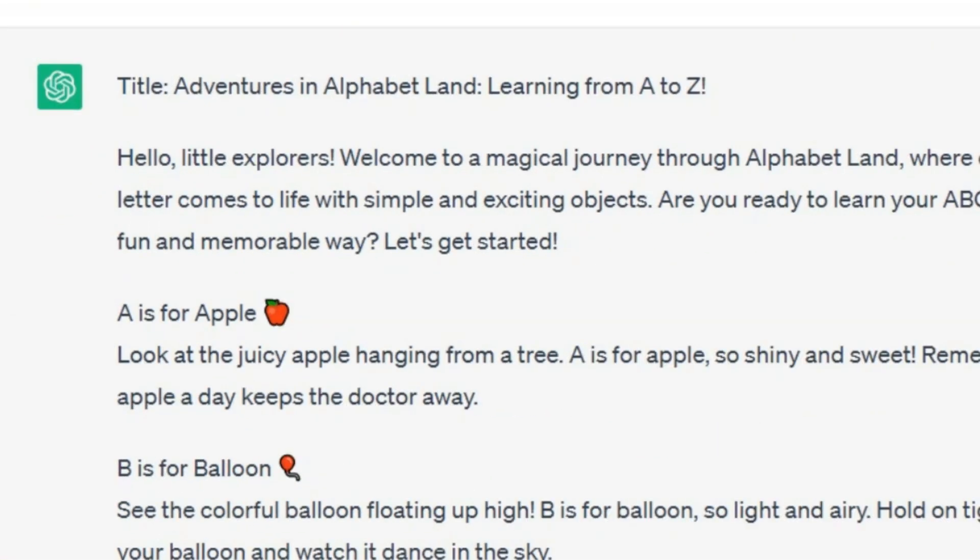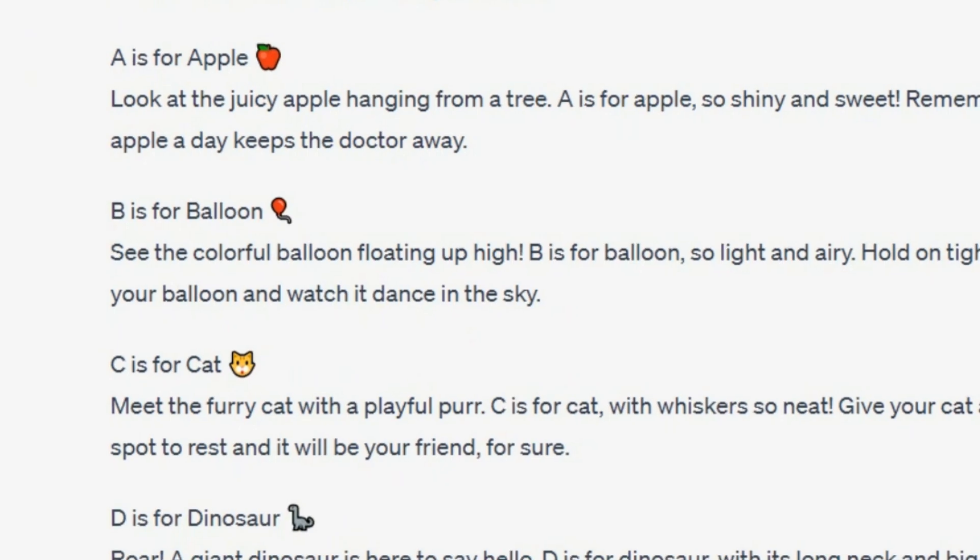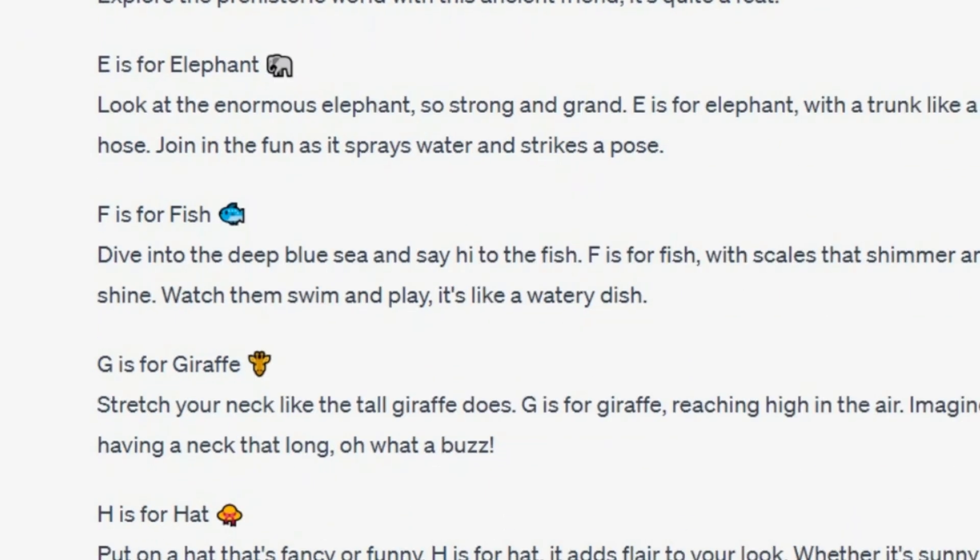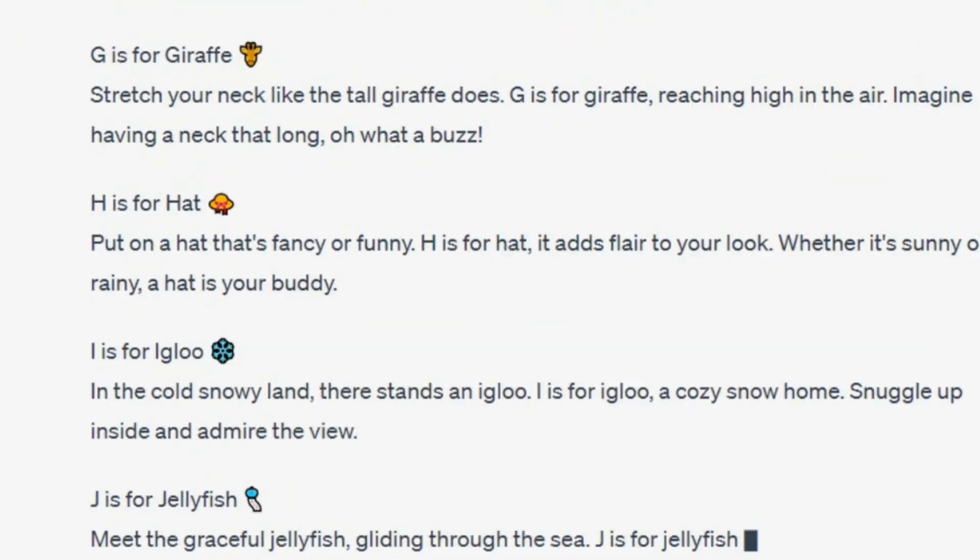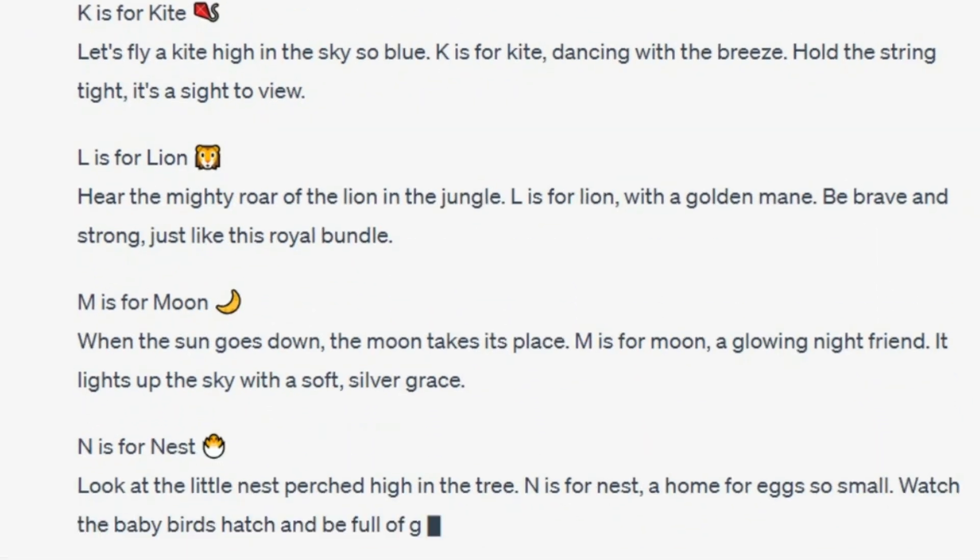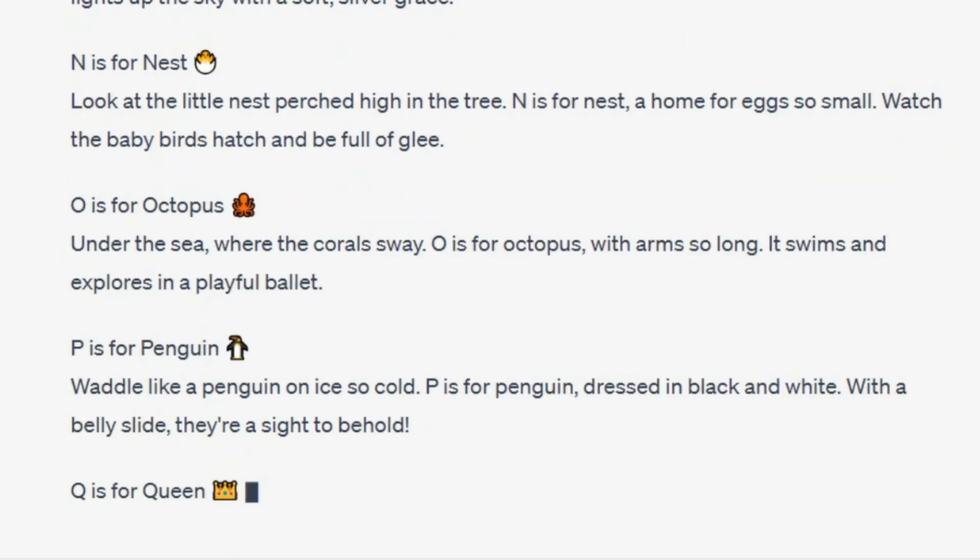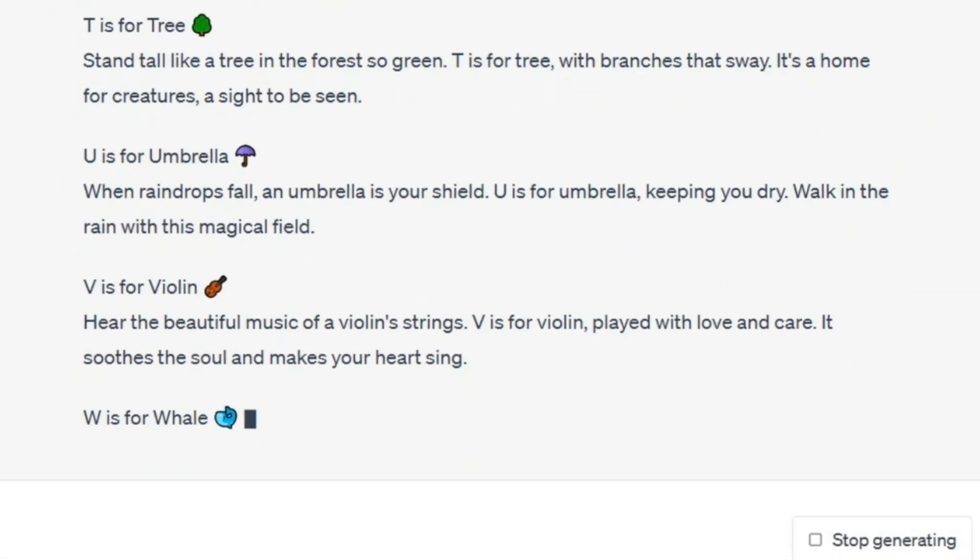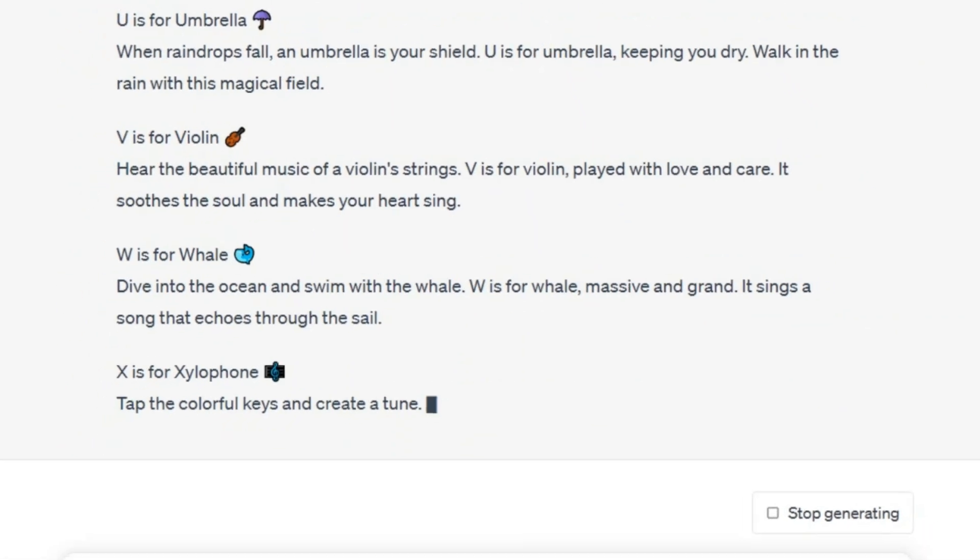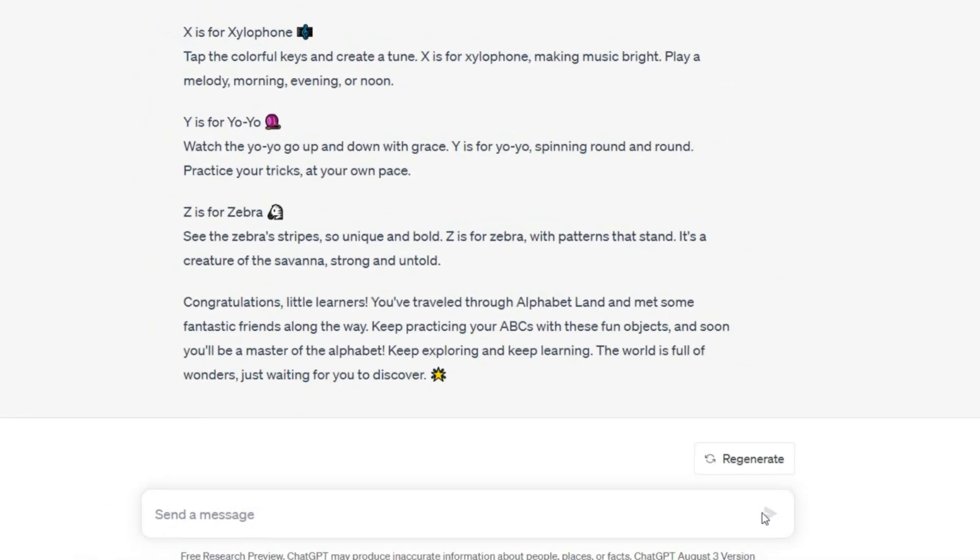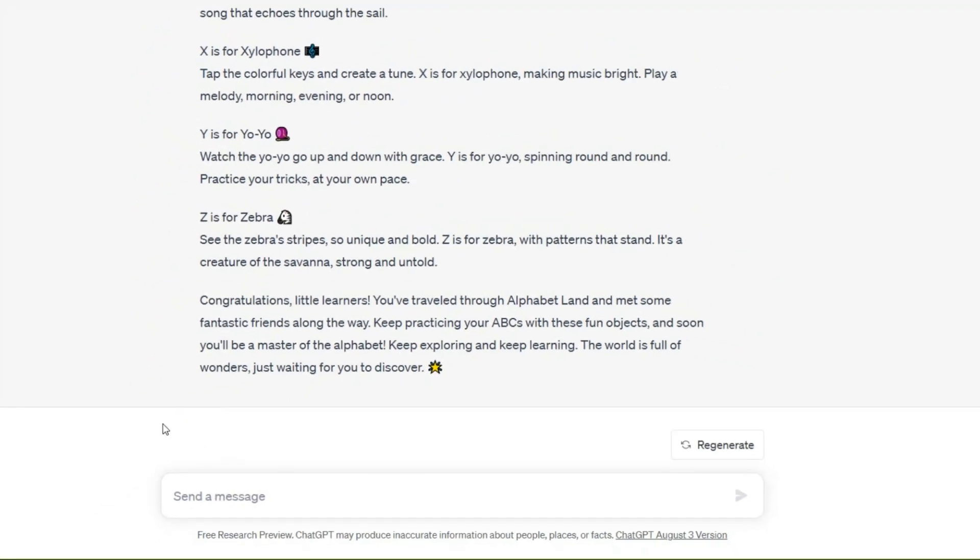ChatGPT has a remarkable ability to create engaging and imaginative content for children, including stories, texts, poems, and even songs. Its creativity and versatility make it an excellent tool for crafting content that captures the attention and imagination of young readers and listeners.